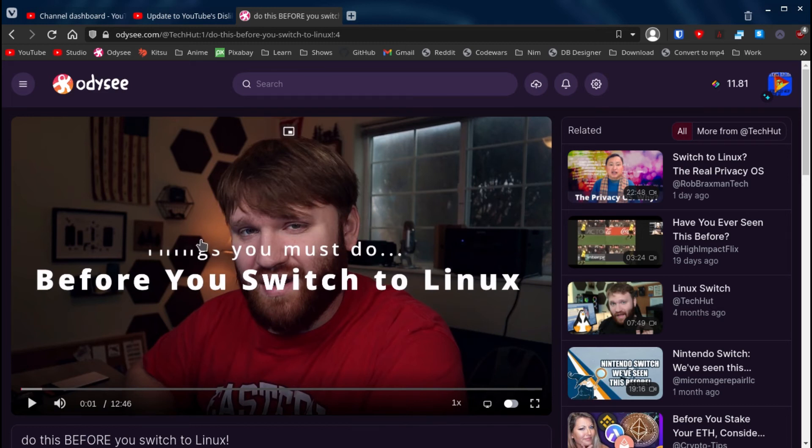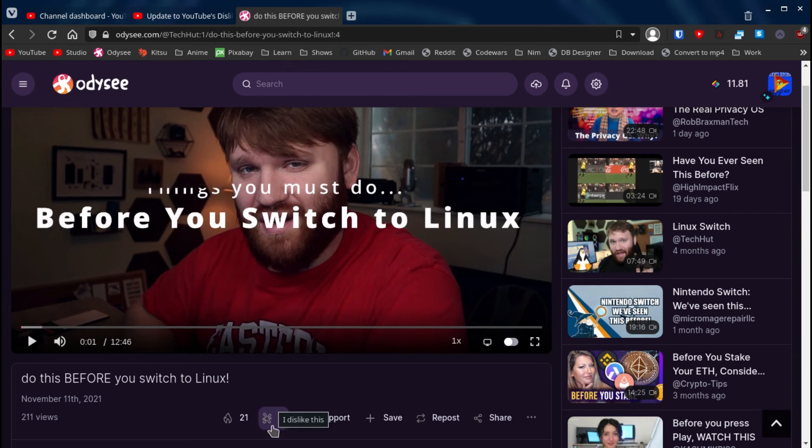Now, as you can see, there's a dislike button. I don't think they plan on actually removing that dislike button, you can dislike a video.